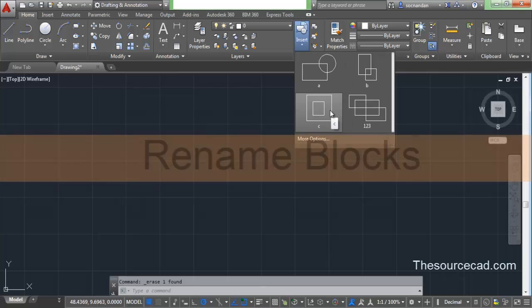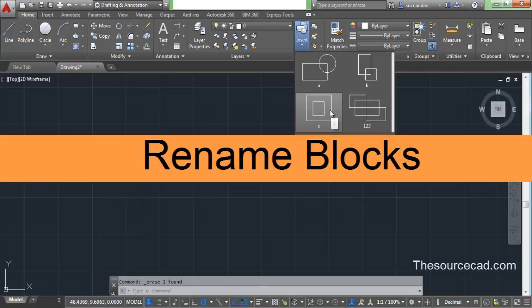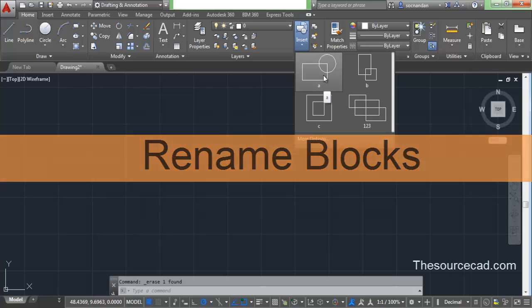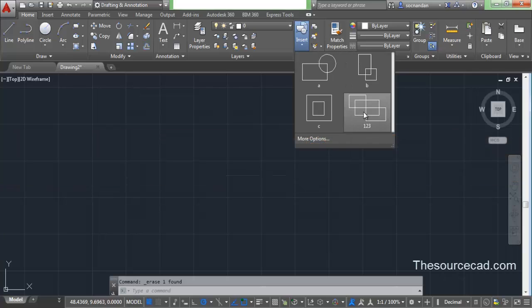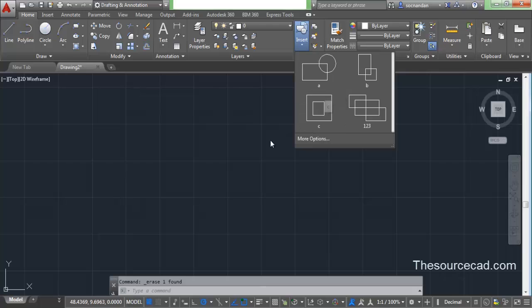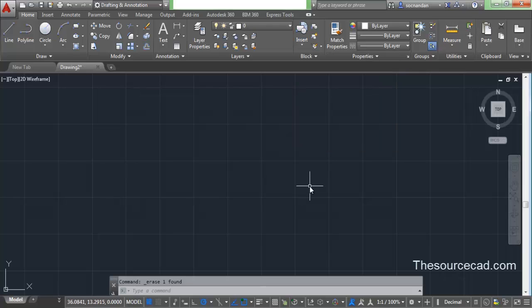So now let's go and try to rename some of these blocks. Here I have three blocks A, B, C and 1, 2, 3. Let's try to rename block A and convert this name to ABC. It's quite simple — for renaming any named objects, in this case a block, type REN for rename and press Enter on the command line.